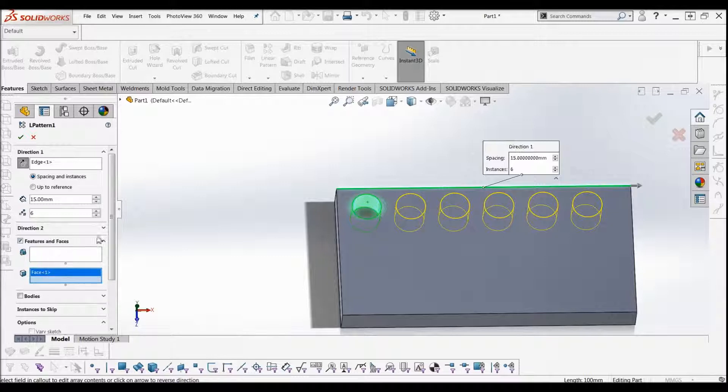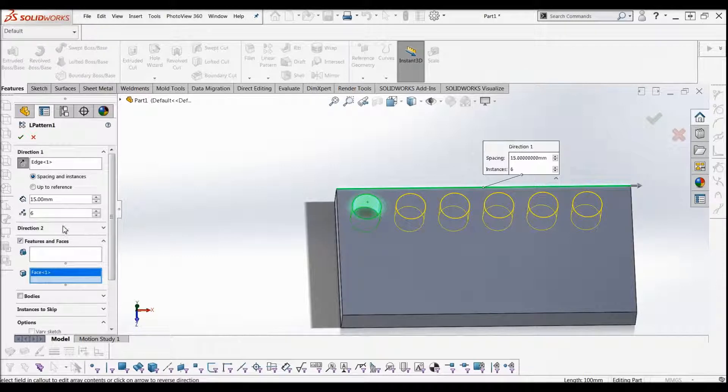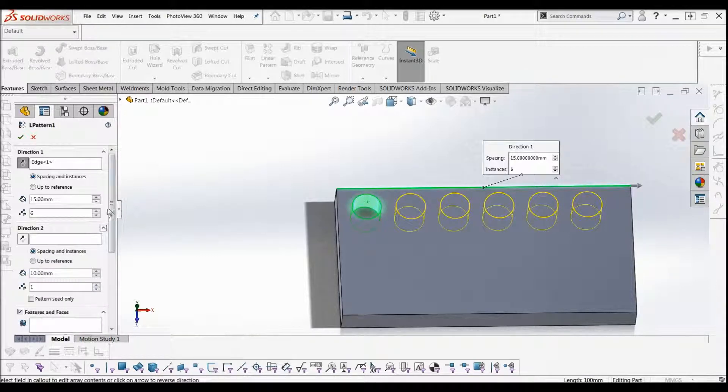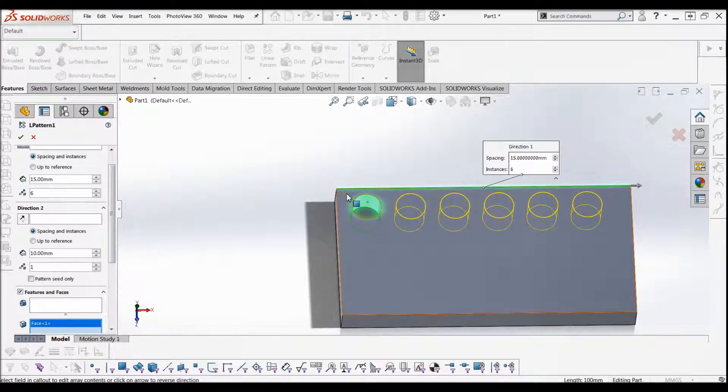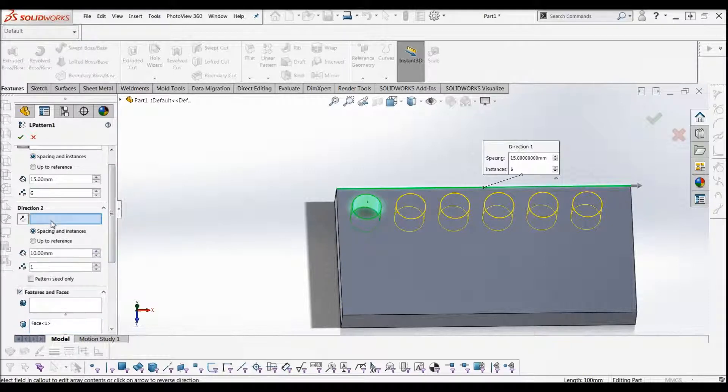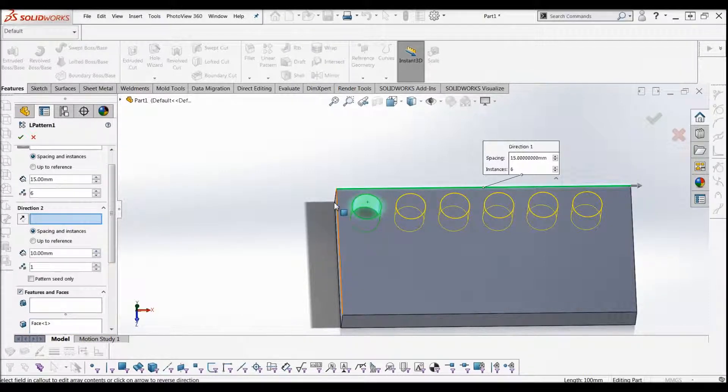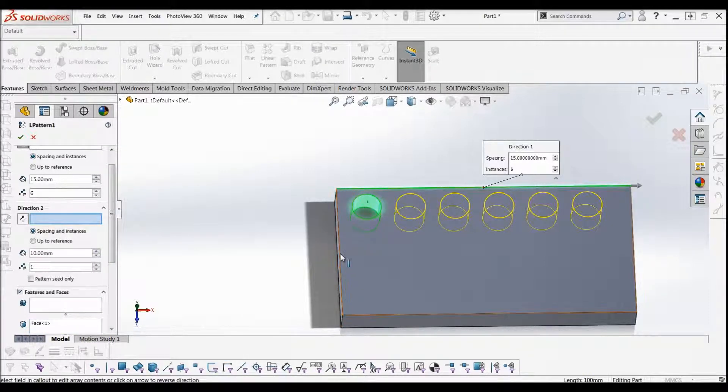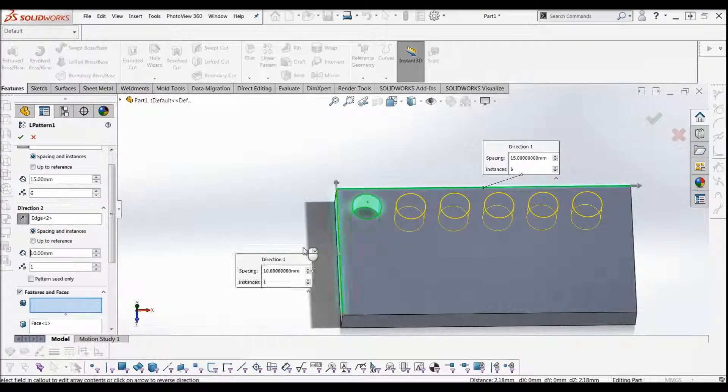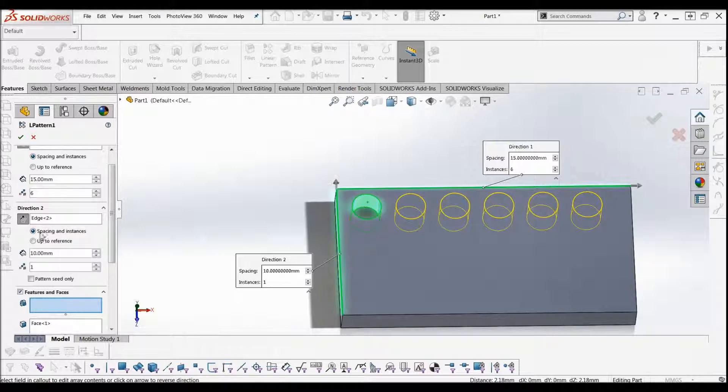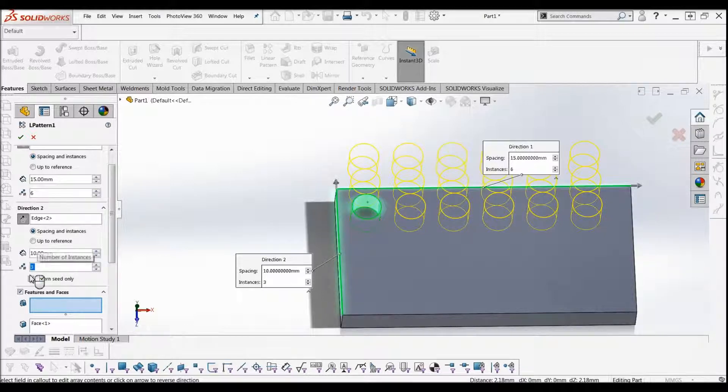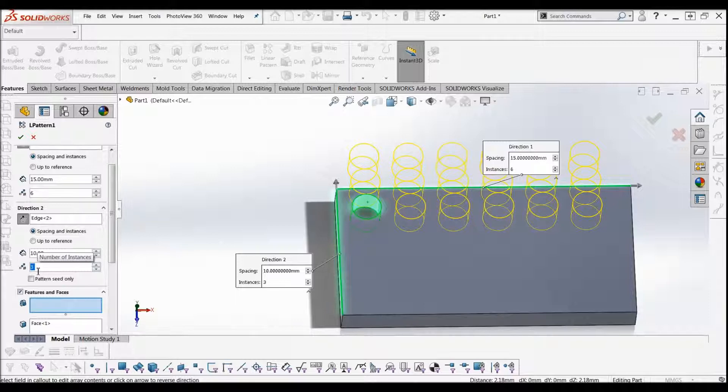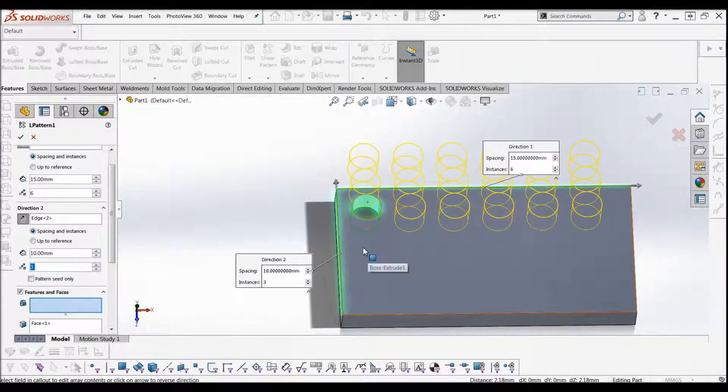We've got a direction 2. Now just to speak about direction 2 really quickly, you can linear pattern a feature in two directions at the same time. In this case I wanted to do it vertically, so I can just select this edge. It's automatically only put one instance, that's why you can't see anything copying. If you change it to 3, you can see it's copying now. We've got three instances: 1, 2, 3.